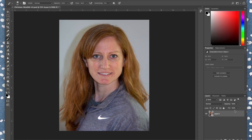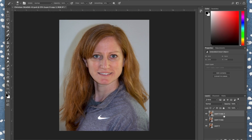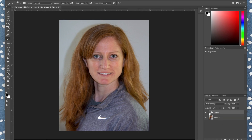Make two duplicates of this layer by clicking it and dragging it to the little post-it note icon — there's one and two. Select the top two layers by holding Shift and selecting the bottom one so they're both selected, then click the folder icon to create a new group. Double-click to rename it from Group 1 to 'skin.'